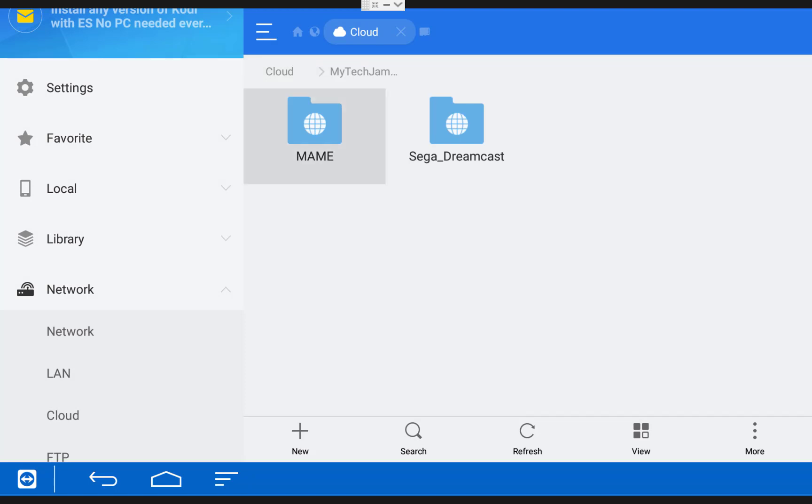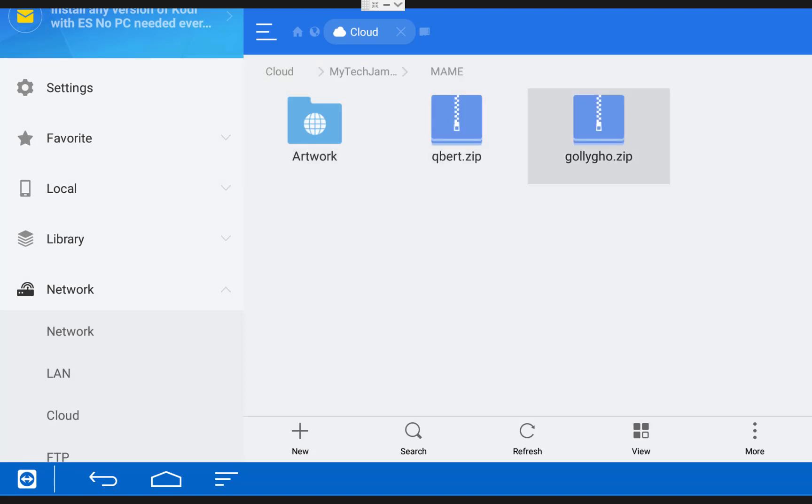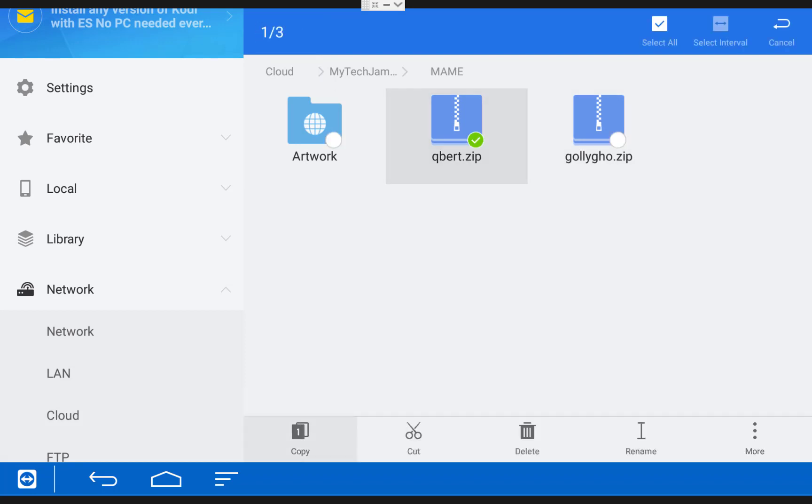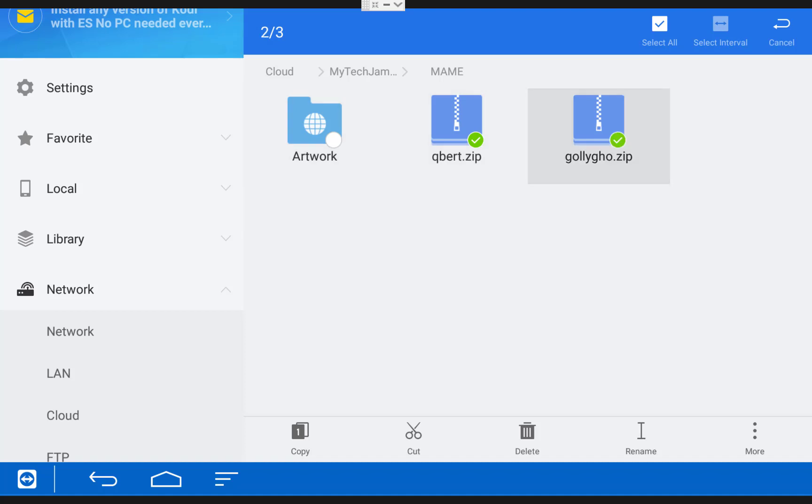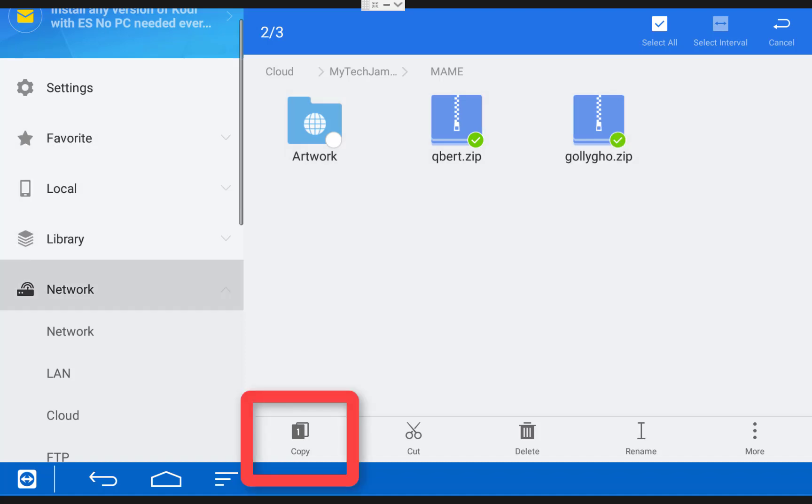Once you're in your account, browse to where you have your ROM files. I have mine in the MAME folder. And once you get to where your games are, hover over them and hold down the Select button and select all the games you'd like to put on your Fire TV. Once you've done that, on the bottom, click where it says Copy.